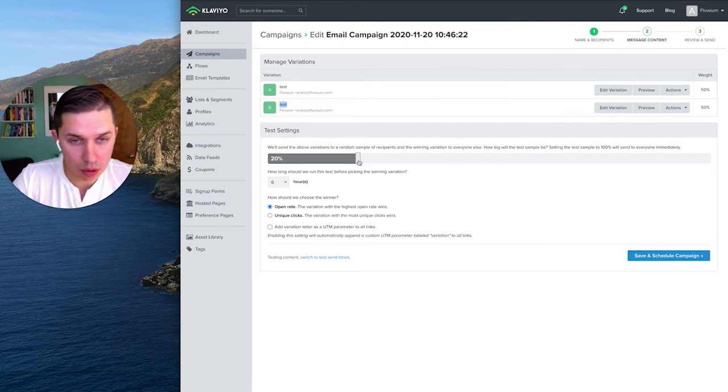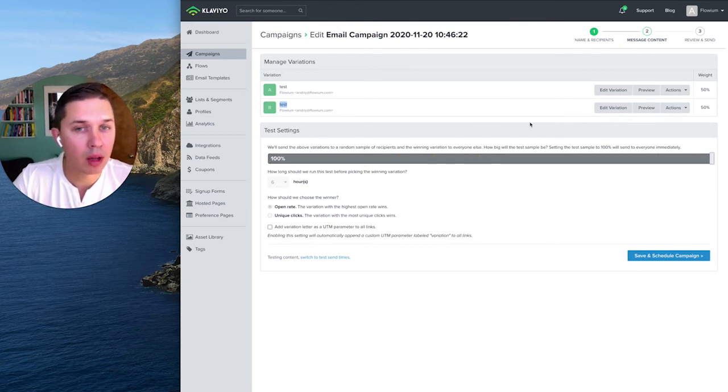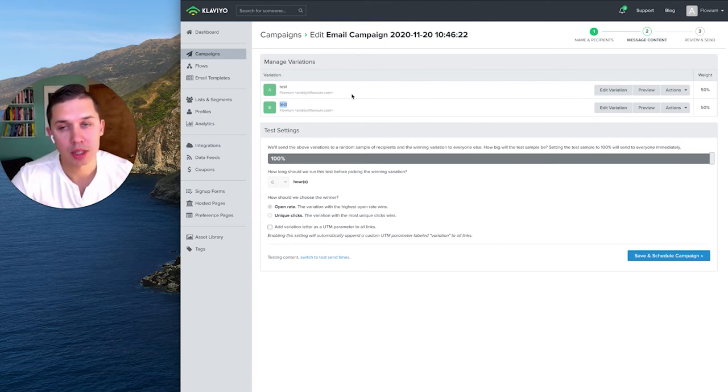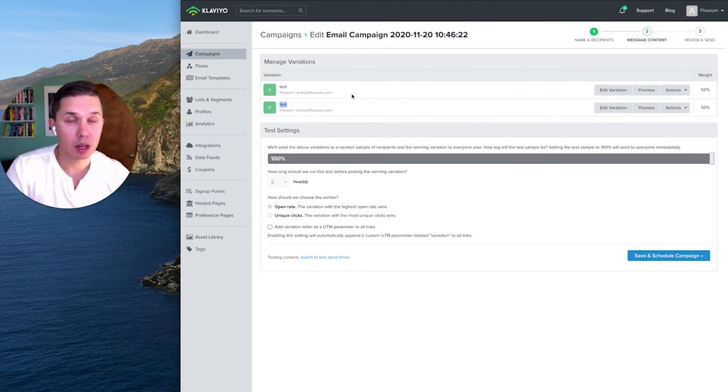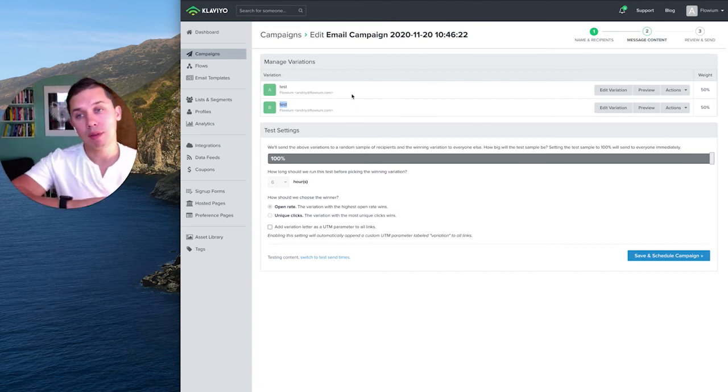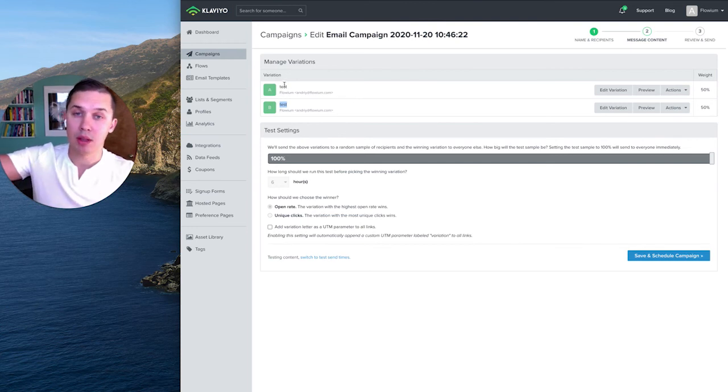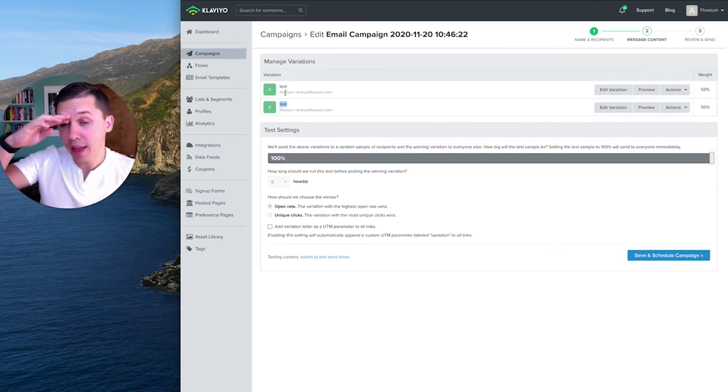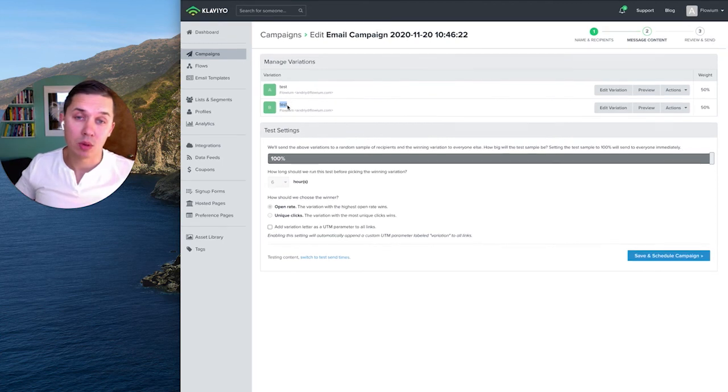But she does not want to do it, so this is how you do it. You just do 100%. In this case, if we send it to 100,000, 50,000 will receive email number A, variation number A, and other 50,000 will receive variation B.